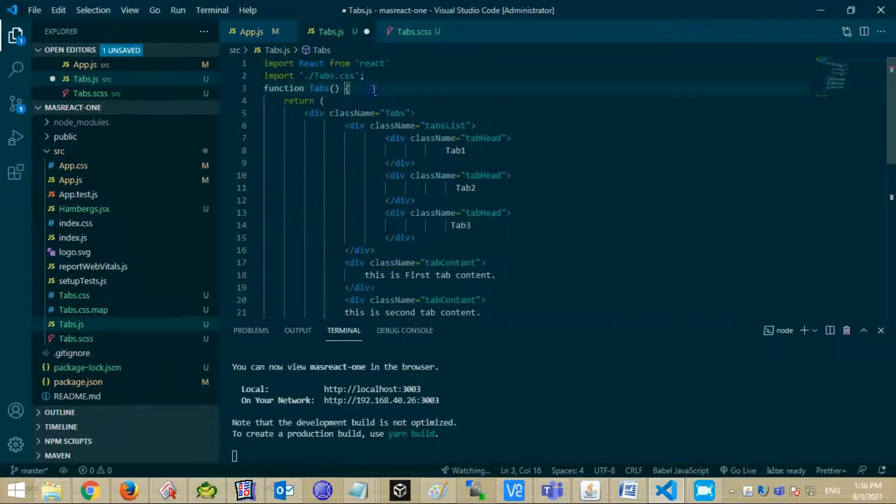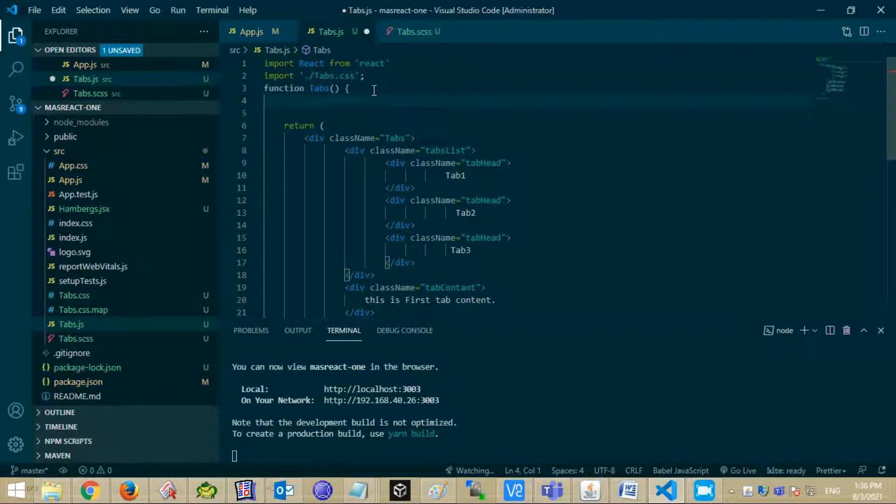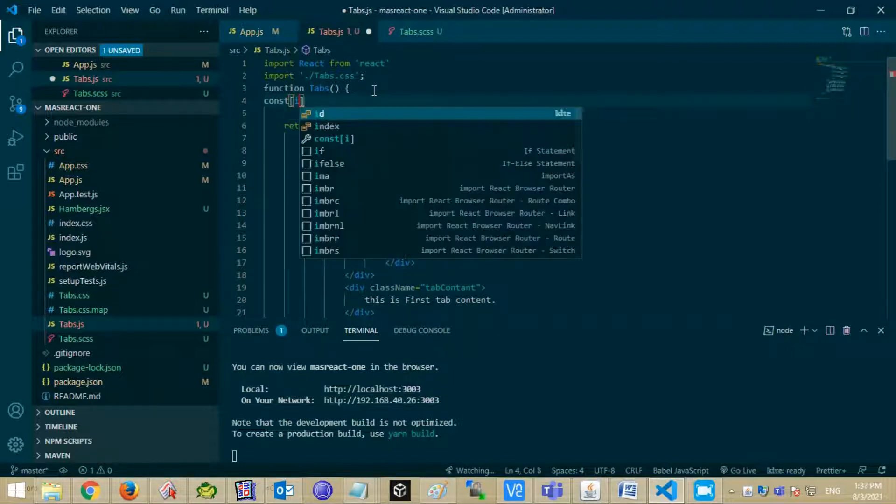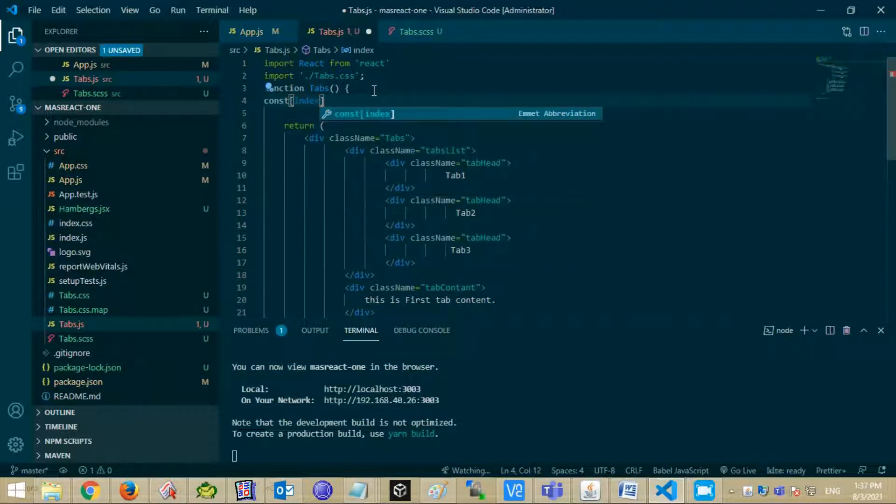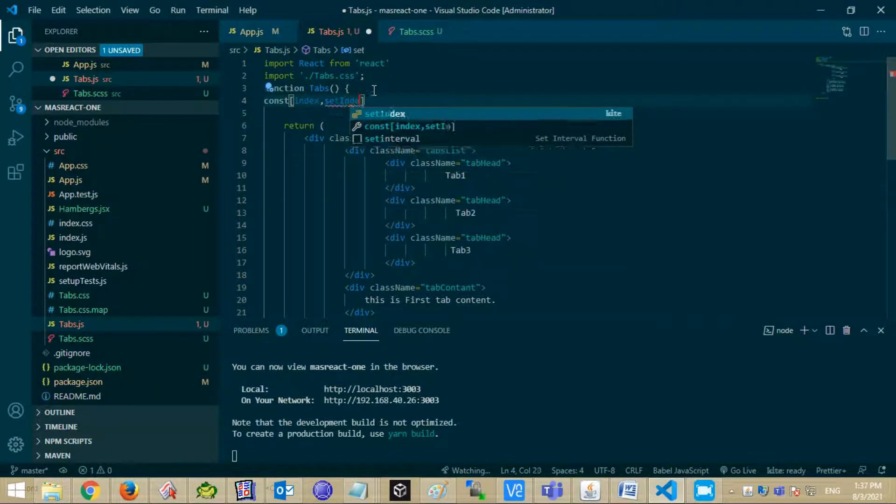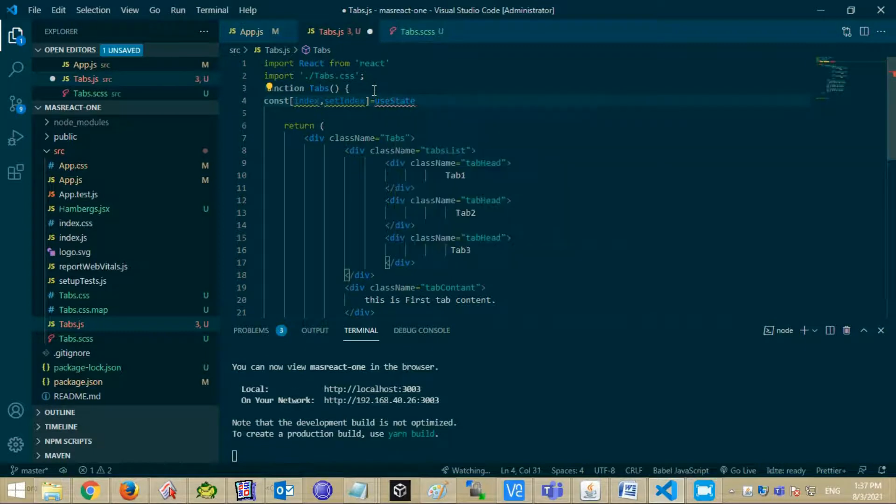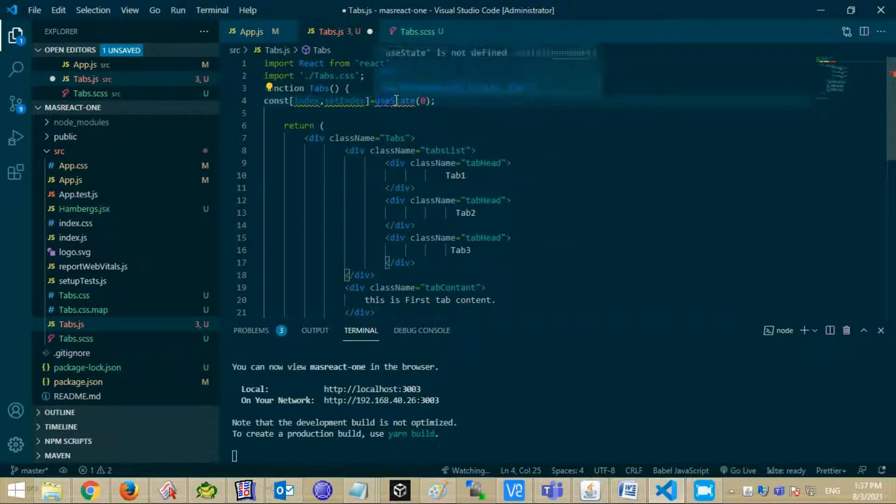Now create useState React hook with initial value zero. Import useState from React.